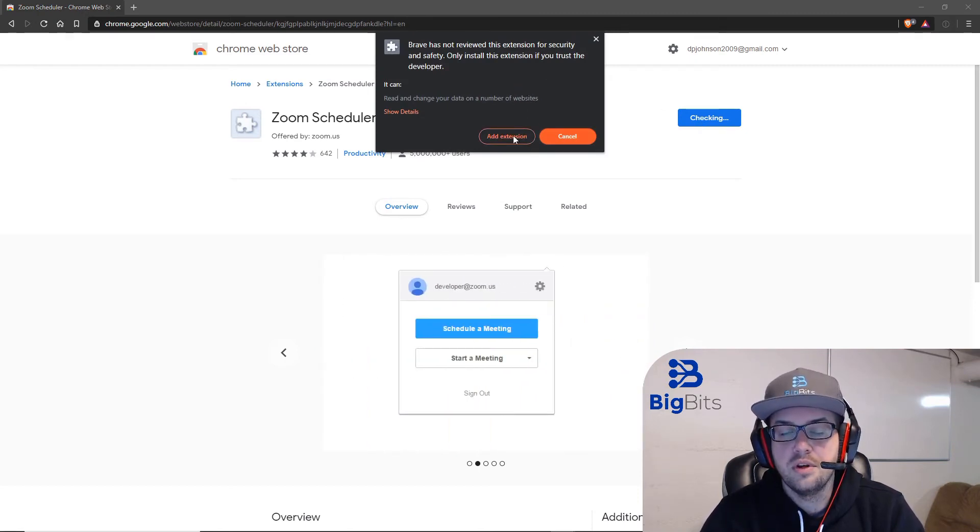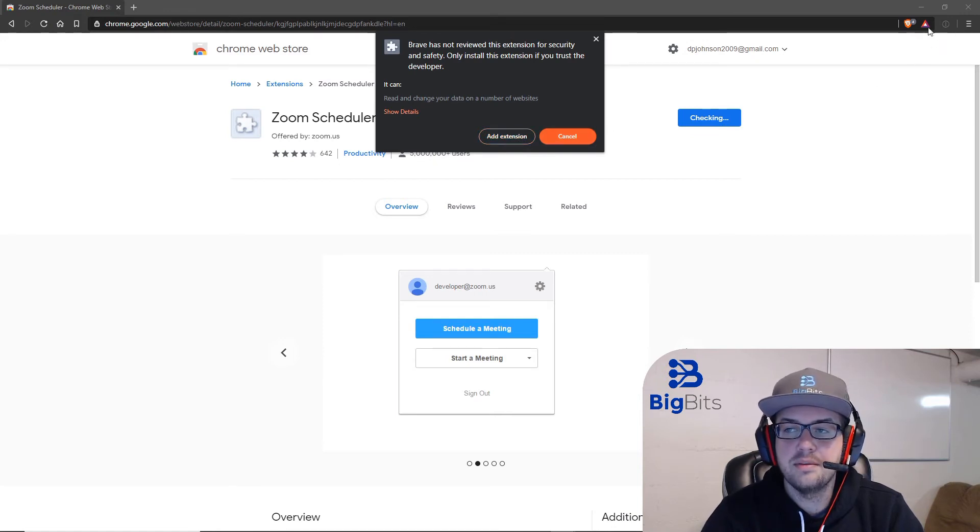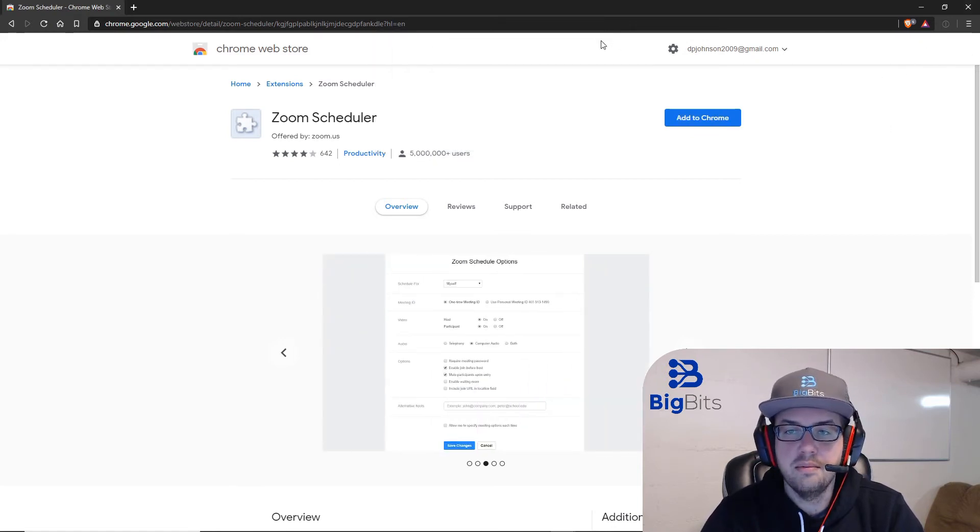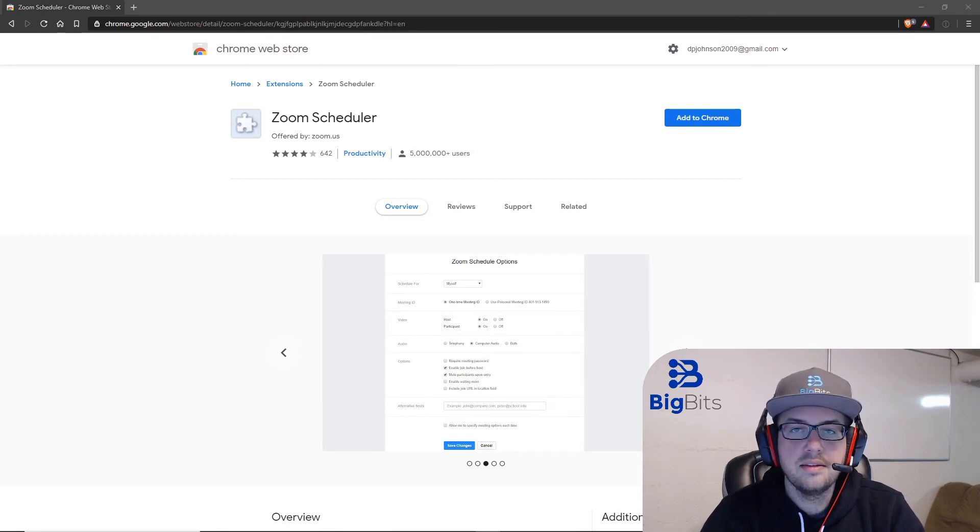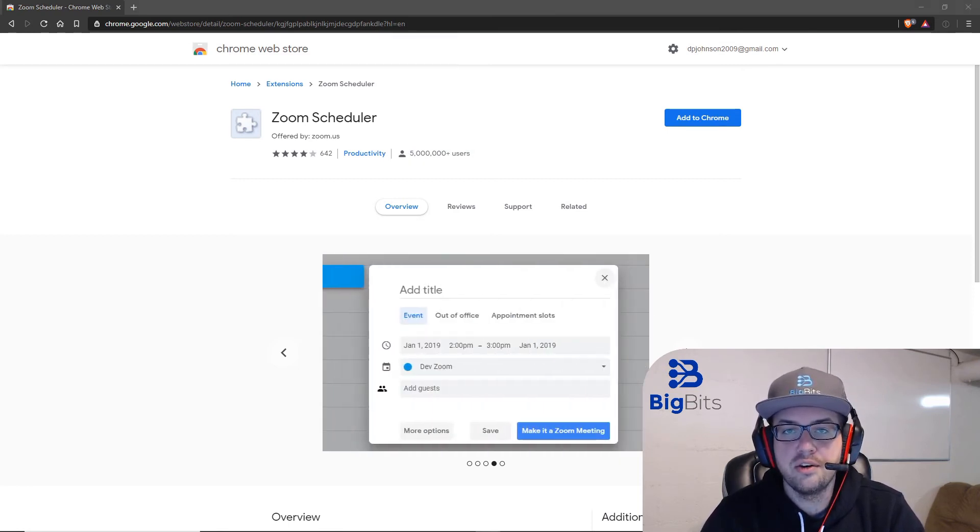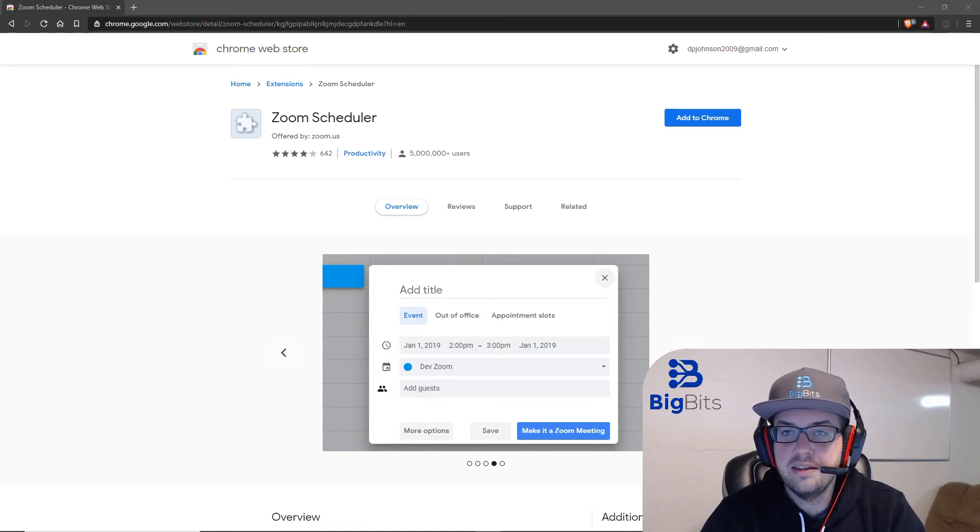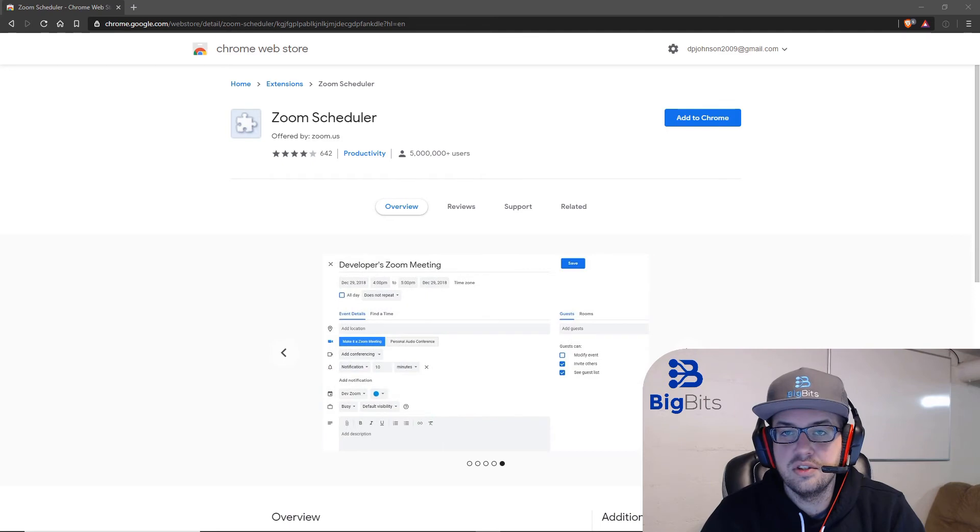You can go ahead and do this and it will add it to your browser. I already have some extensions over here loaded. Some of them are actually hidden because I have quite a few, but you can add these extensions just like you would in Chrome. A lot of people like Chrome because you can add these extensions, but you can add the exact same extensions on Brave as well.